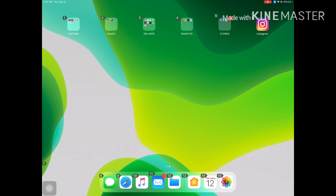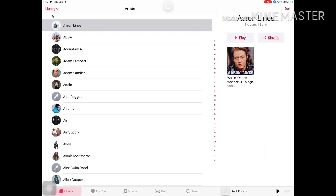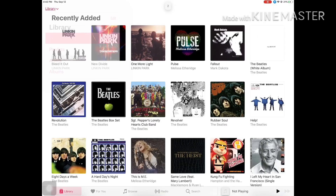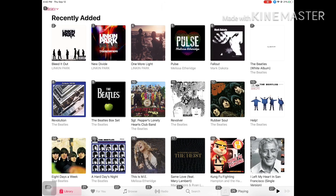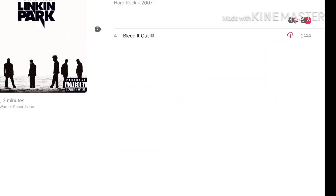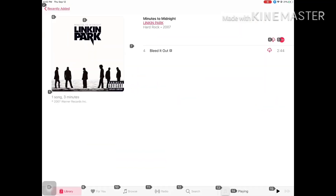Ten, one, two. And basically from the Music app you are able to choose whatever song you want and play it. Again, ten, one, two — and this is what it looks like. Let's check out the radio. Eleven.